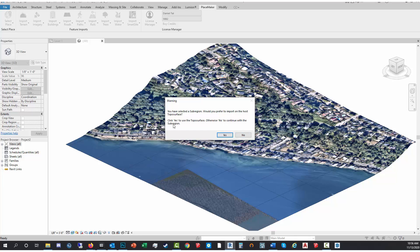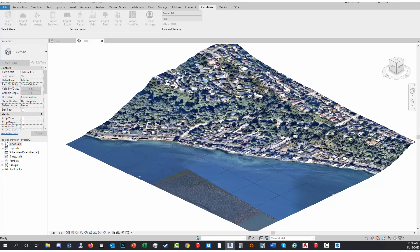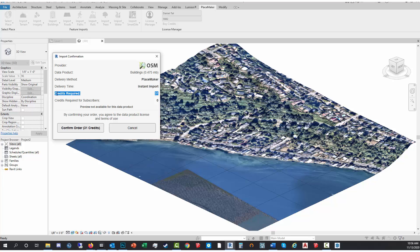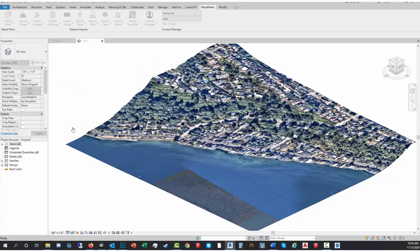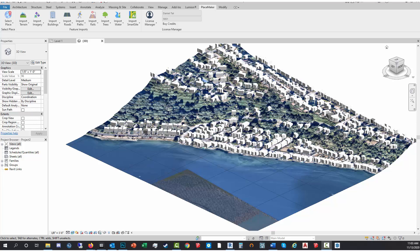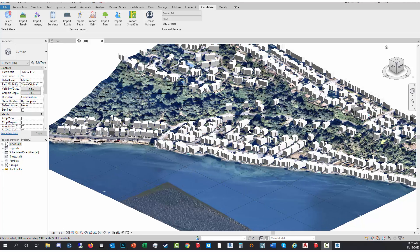I'm gonna say yes to do the entire topo surface. If I click no, it'll just do the sub region. Hit yes and we'll wait for it to import and place all these buildings onto the terrain. Again, here's the credit system. I'm gonna confirm the credit. Now, if I was a subscriber, I would pay nothing for the buildings or use no credits. Here it requires 31 credits. I'm gonna confirm the order and it's gonna start importing and downloading the buildings. It's gonna generate 362 buildings for this particular location. There we have the buildings imported.